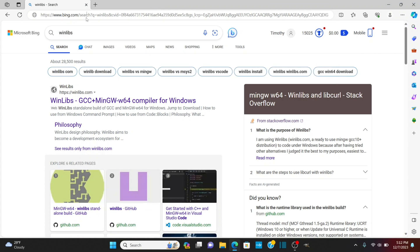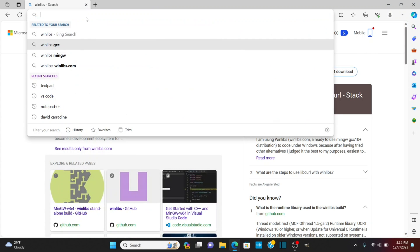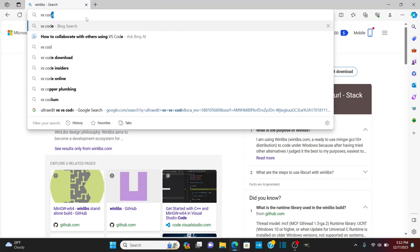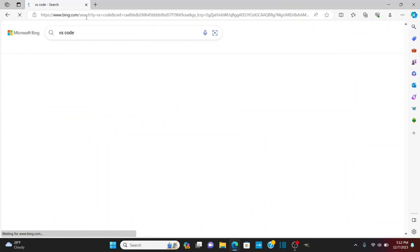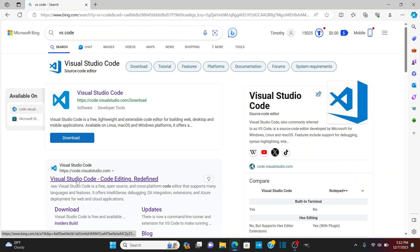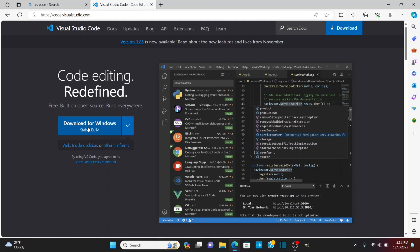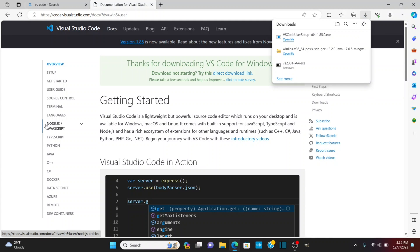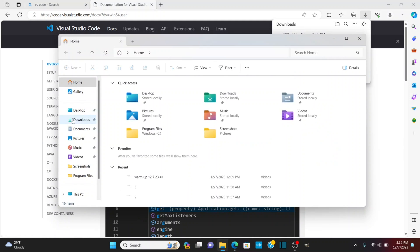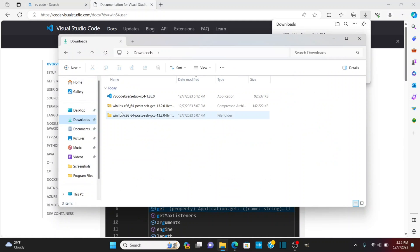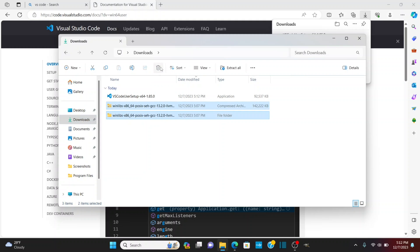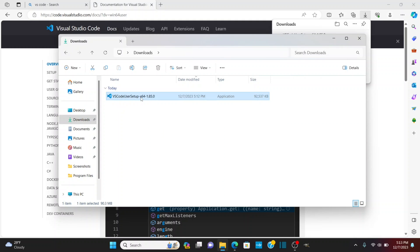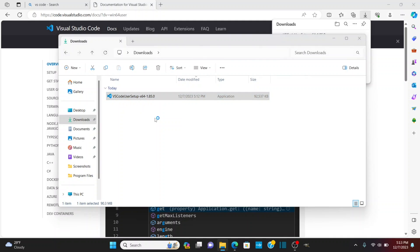I'm going to search for VS code and I'm going to actually go to the site code visual studio com. I'm going to download for Windows. Okay once it's downloaded let's go to the downloads folder so we're going to the downloads I can get rid of these two win zip files.